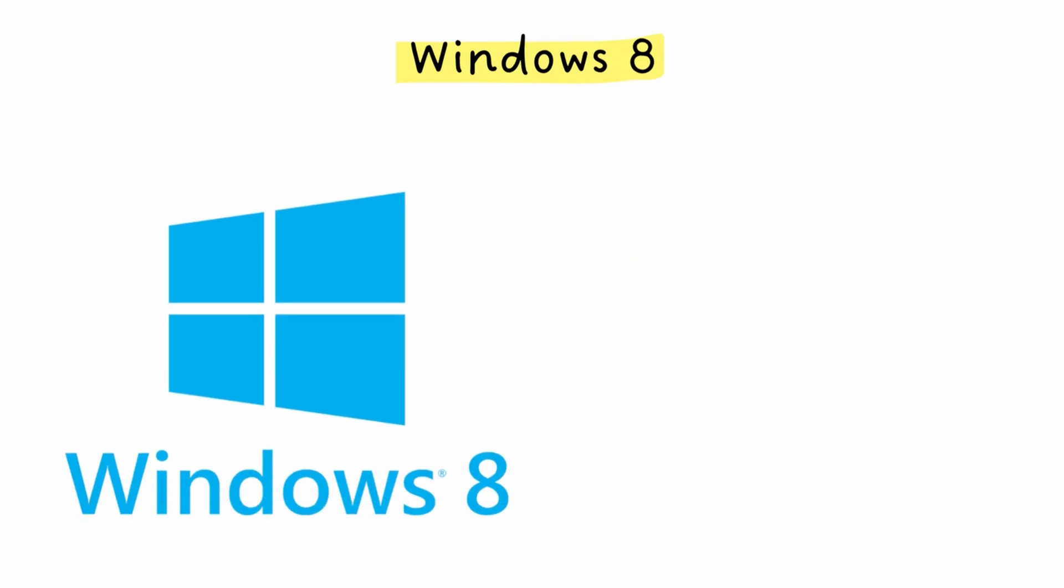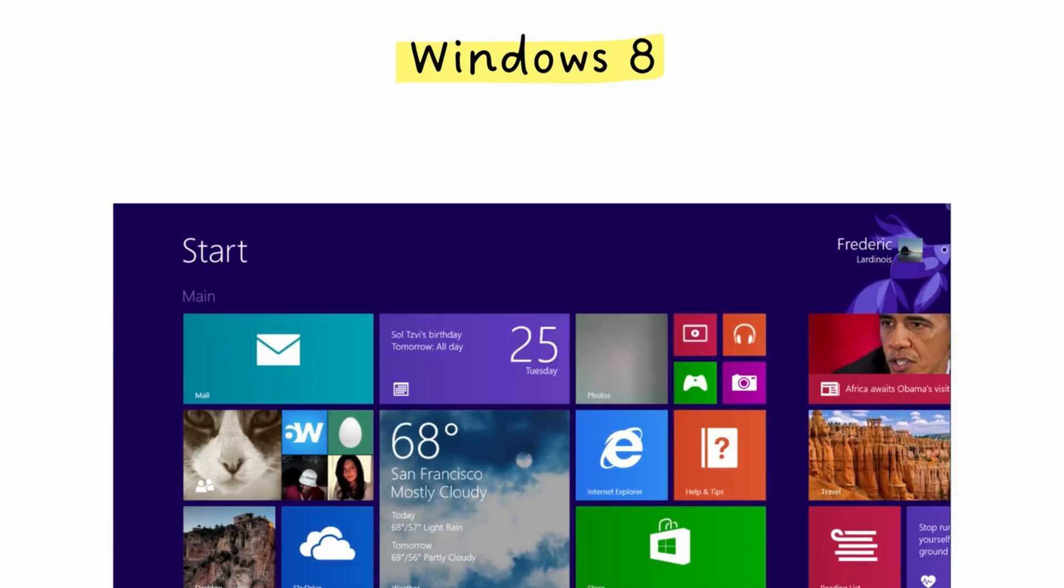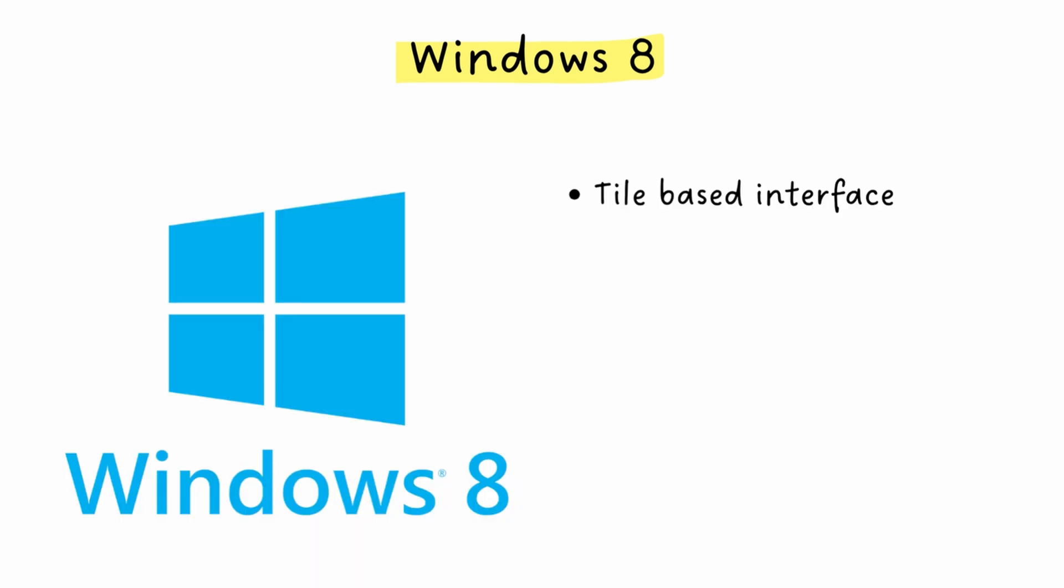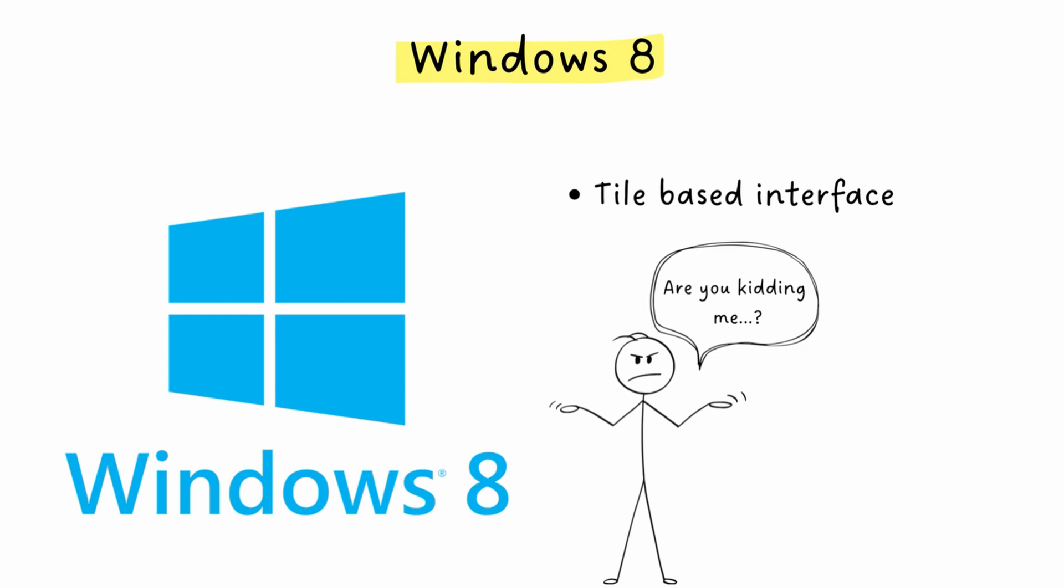In 2012, Windows 8 launches, and Microsoft makes one of the boldest and most controversial decisions in its history. They completely removed the start menu and replaced it with a full-screen, tile-based interface called Metro. Because Microsoft thought touchscreens were the future and tried to make one interface that worked on both tablets and traditional PCs. But desktop users with a mouse and keyboard absolutely hated it. It felt like Microsoft had forced a tablet operating system onto their desktop computers. The backlash was immediate and brutal.